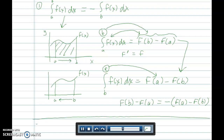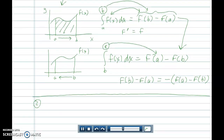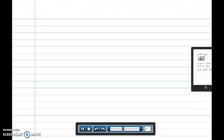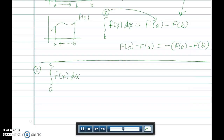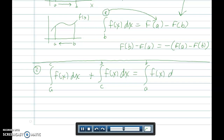Let me do another one quickly. Theorem number two says: if you have the integral from a to c plus the integral from c to b, that's the same as taking the integral from a to b of f of x dx. Again, if you really focus on the meaning of these integrals, this just falls apart really clearly as well.